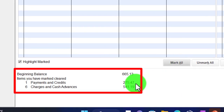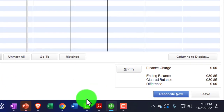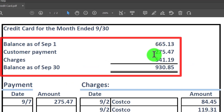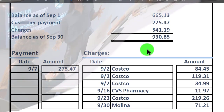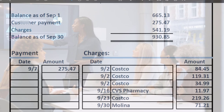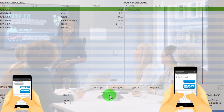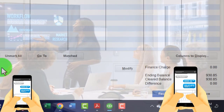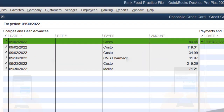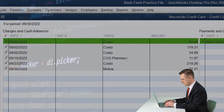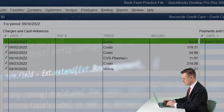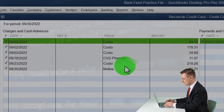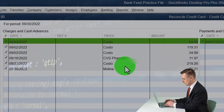After clicking Mark All, we have the 665.13, 275.47, 541.19, and 930.85 — and our recap shows the same figures, confirming they match. Note that if you've automated everything, the bank reconciliation is a good chance to go back and give a double-check on your credit card activity, because once you've done a few months of data input and started automating things, you won't be looking at each transaction as closely.